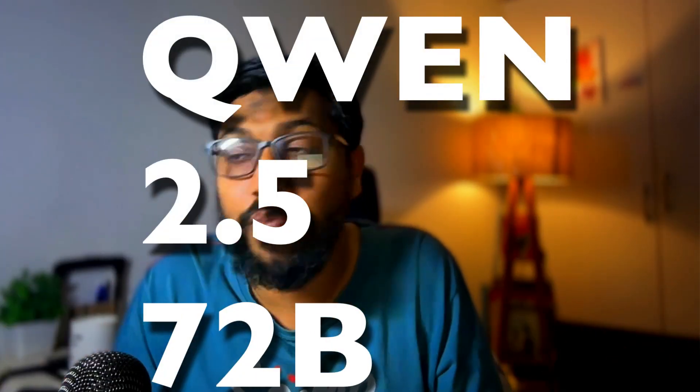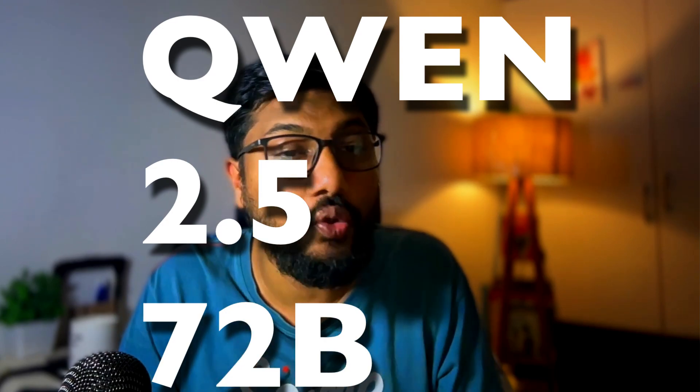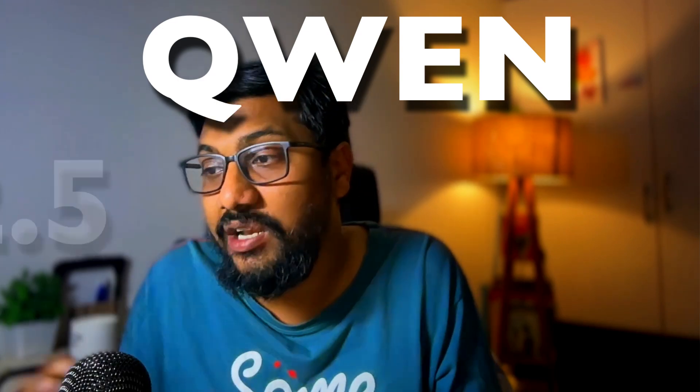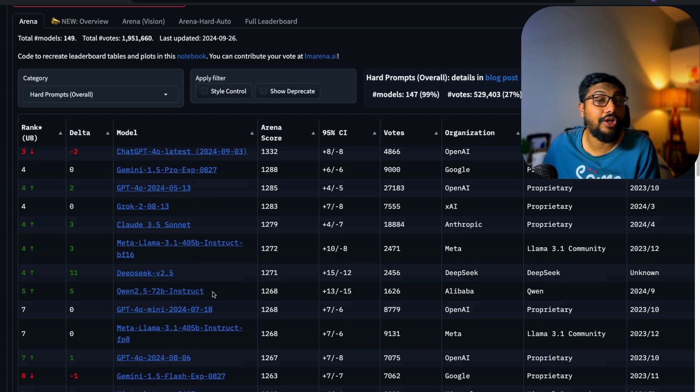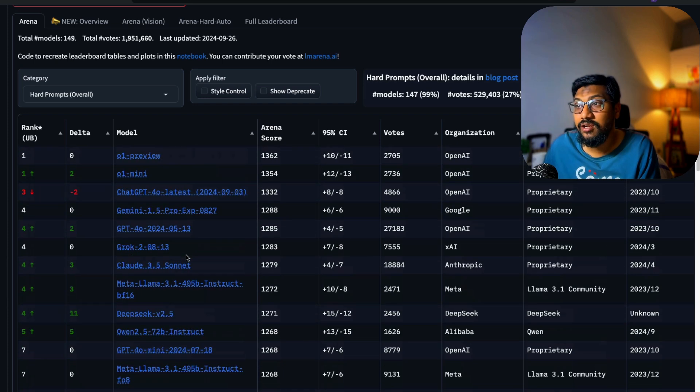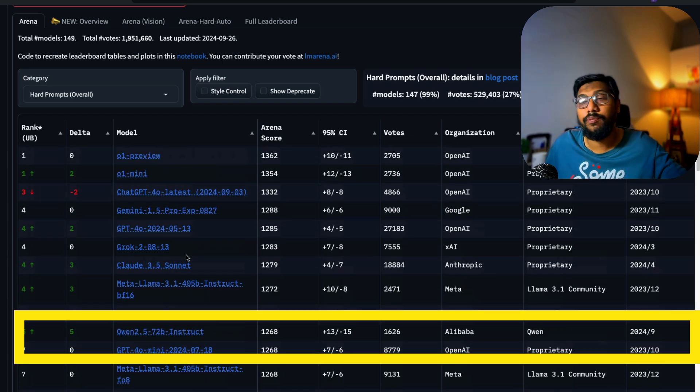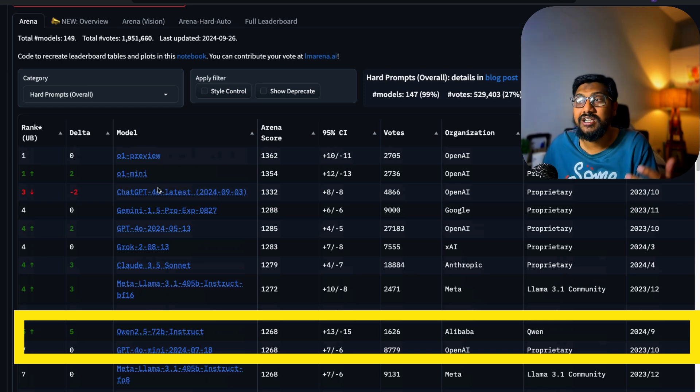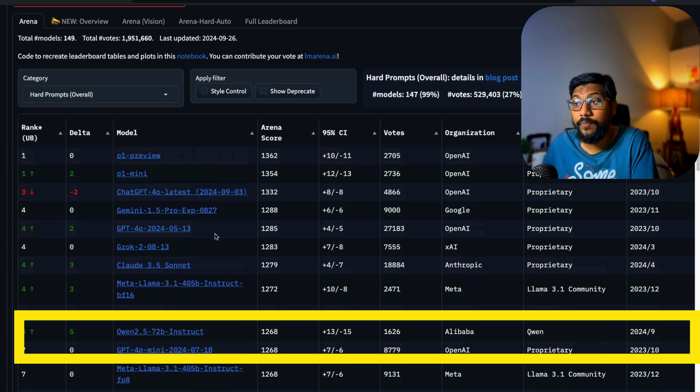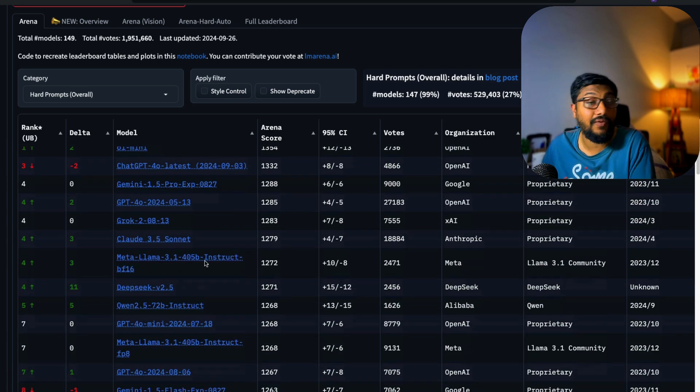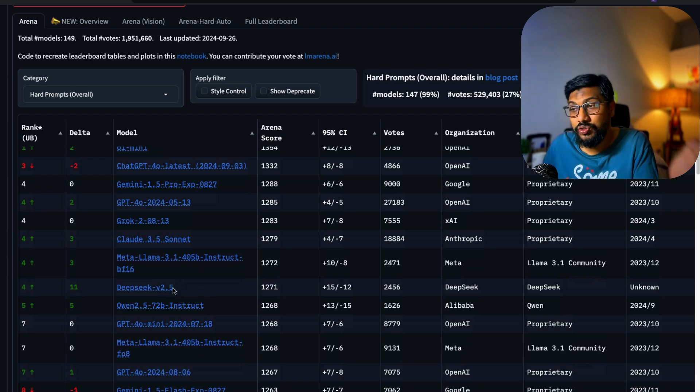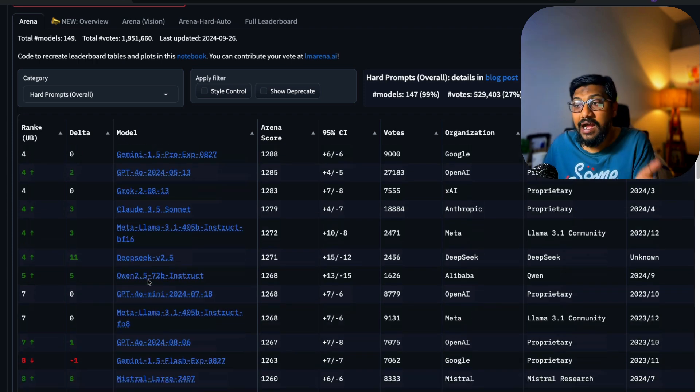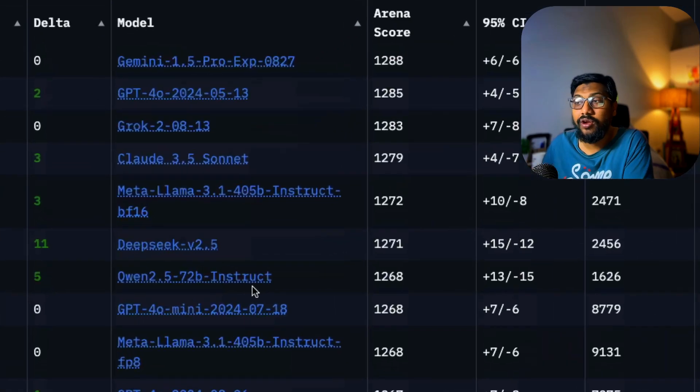This model is Qwen 2.5 72 billion parameter instruct model. As you can see here, this is heavily ruled by proprietary models—O1 Preview, O1 Mini, ChatGPT-4o, Gemini 1.5 Pro, Grok 2, Claude 3.5 Sonnet. There is a 405 billion parameter model from Llama, there is DeepSeek 2.5 which is huge in size, and there is Qwen 2.5 72 billion parameter model.